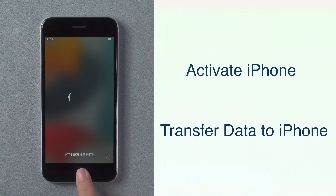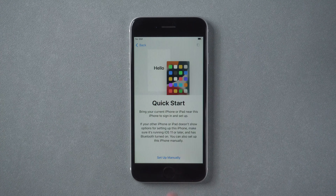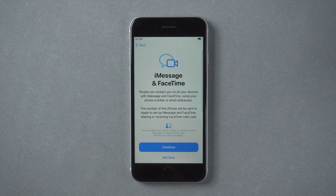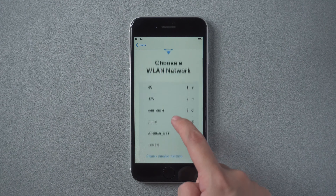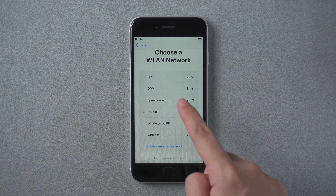Press the Home button to start. Select your language and country, then set up manually. Connect your iPhone to Wi-Fi and activate.